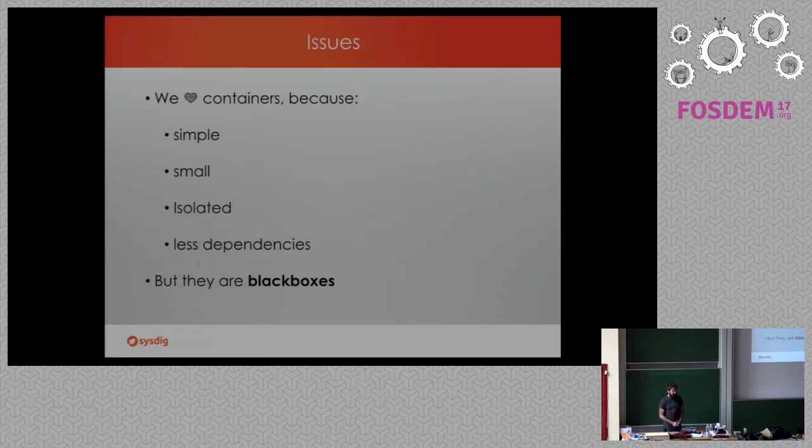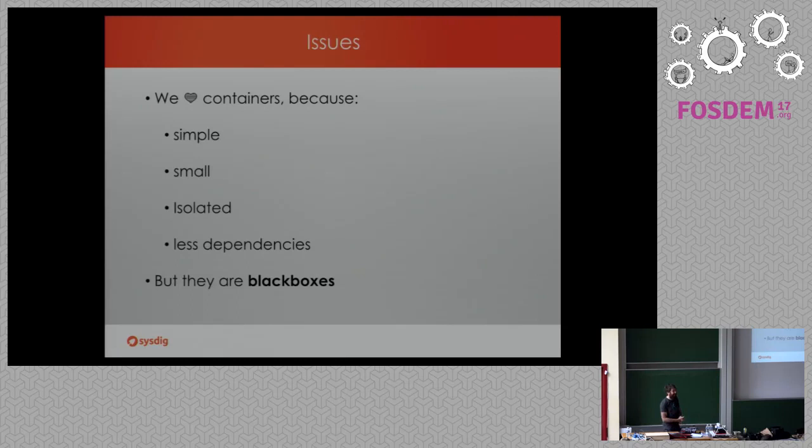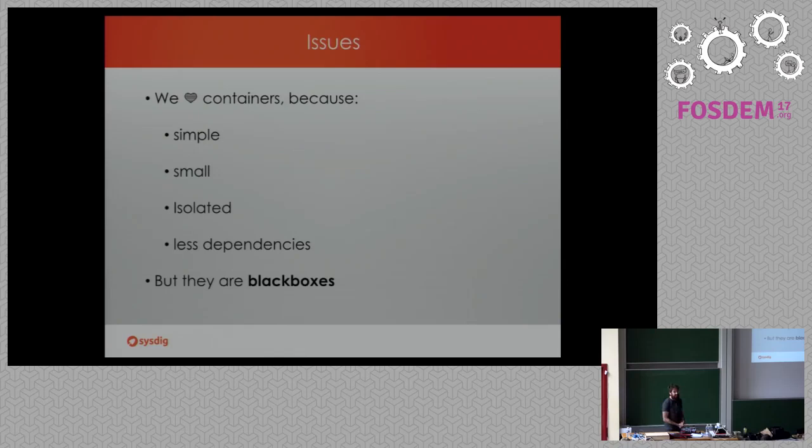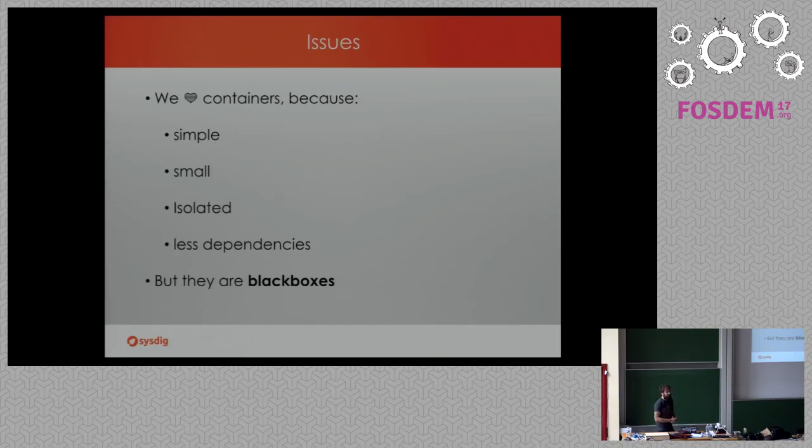We love containers for multiple reasons. Probably four ones to mention is that they are simple. They are small, most of the times, not always. They are isolated from a security point of view. That's nice. They have less dependencies. We ship everything. We don't have to deal with messing things around. But they are black boxes.